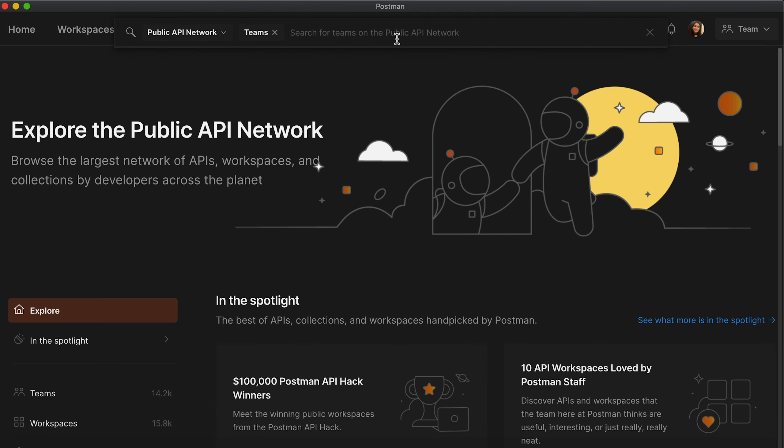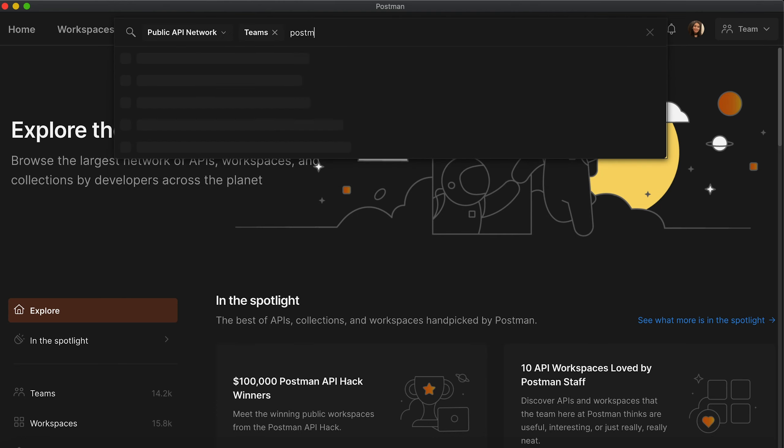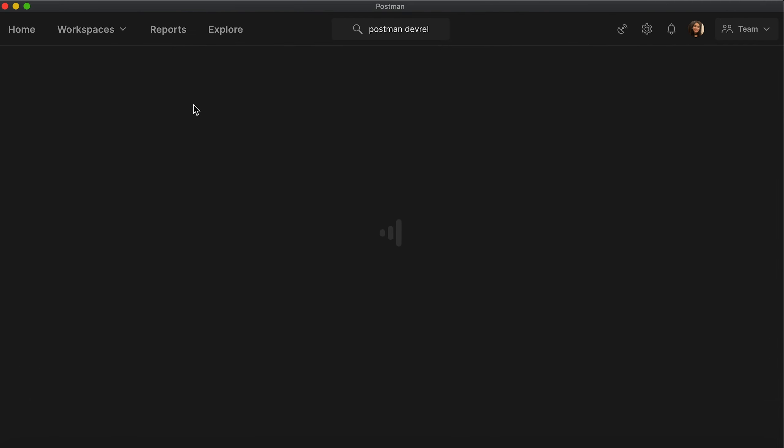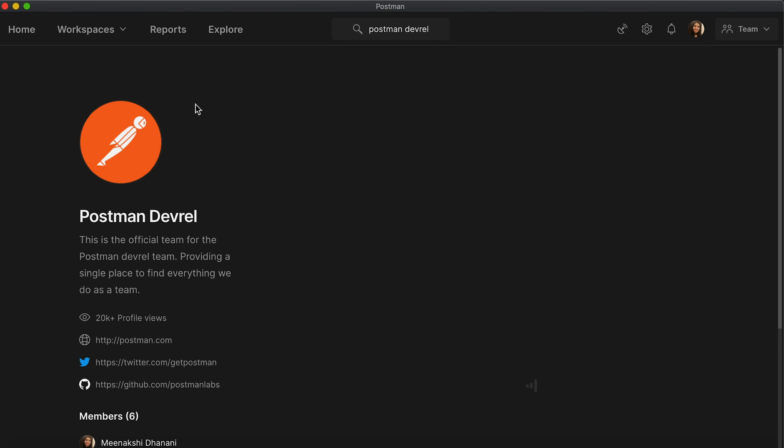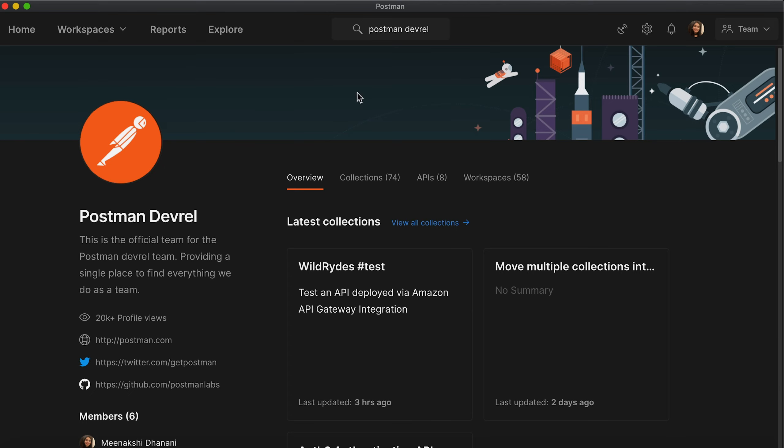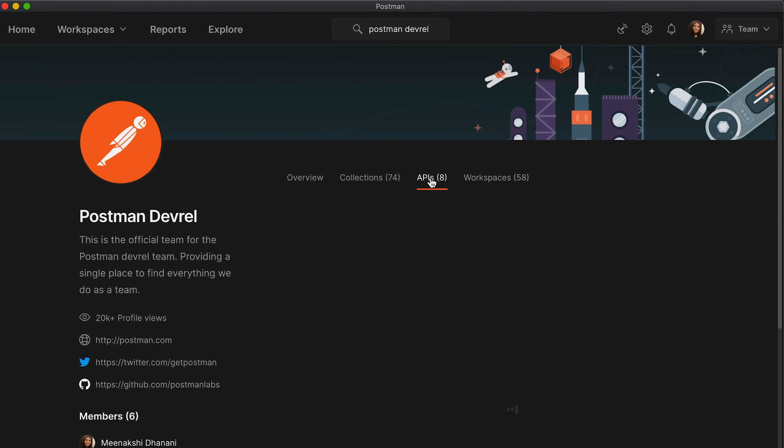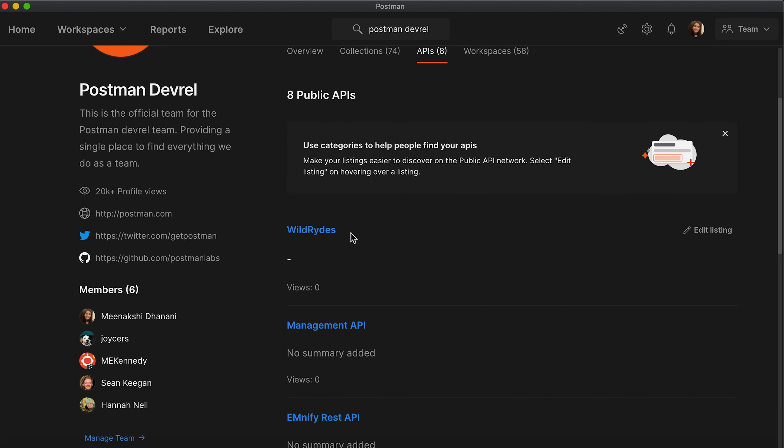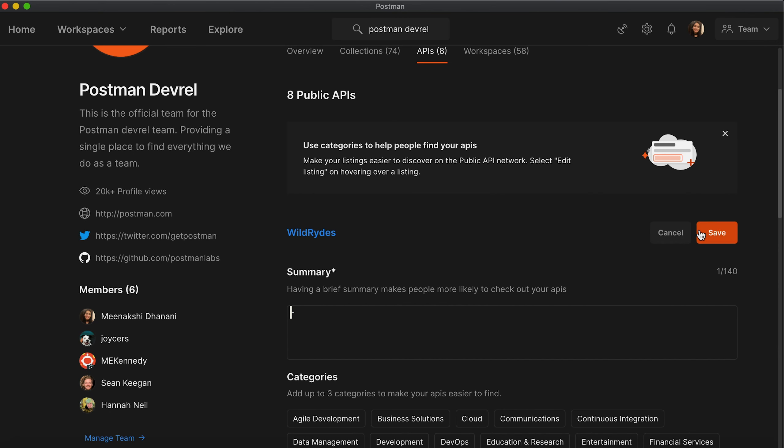Let's search for the team. And here you see a listing of all the collections, APIs, and workspaces that the team has created. What I want to do is add some summary to the Wild Rides API along with some categories. Why? Because it says right here: use categories to help people find your APIs. So let's go ahead and edit the listing.